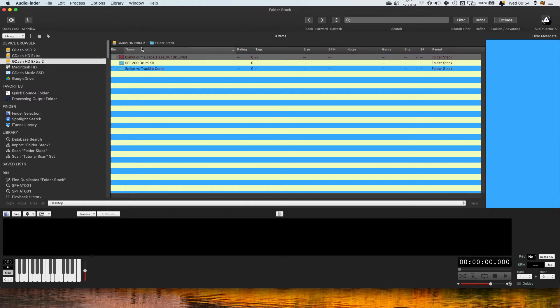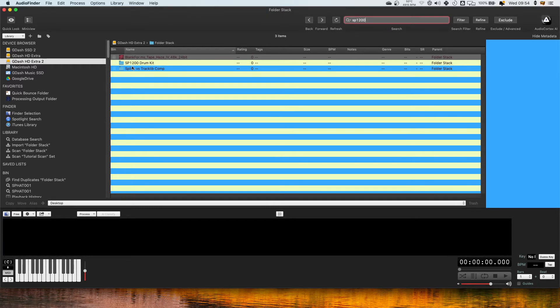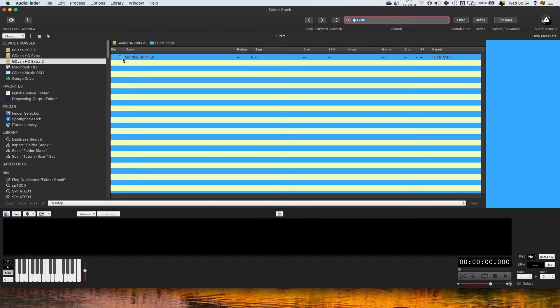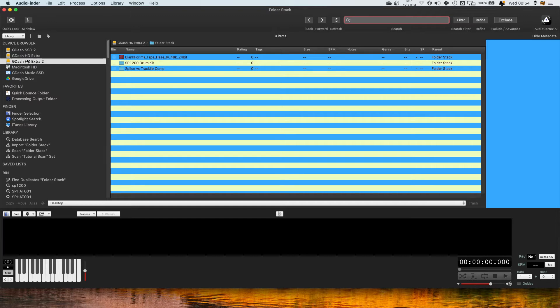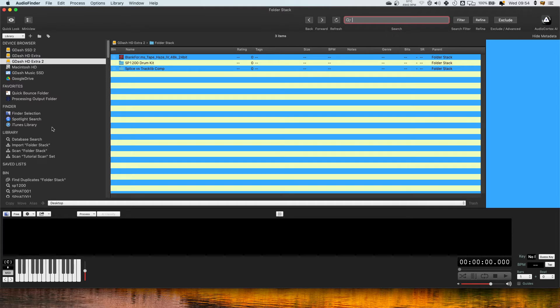What it will search is the visible one so if I type in SP1200 it's just going to show me now just this one. So it's only searching things you can see when you're using this kind of folder search. What you want to do is actually get the samples imported into Audio Finder and so we're going to go through that.